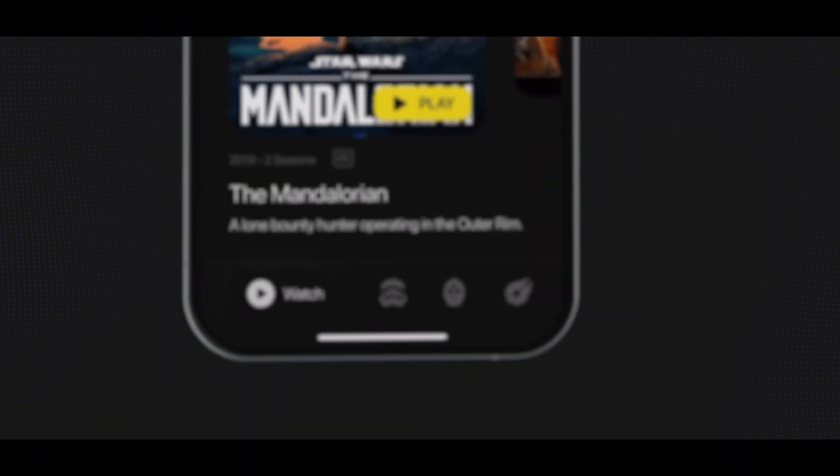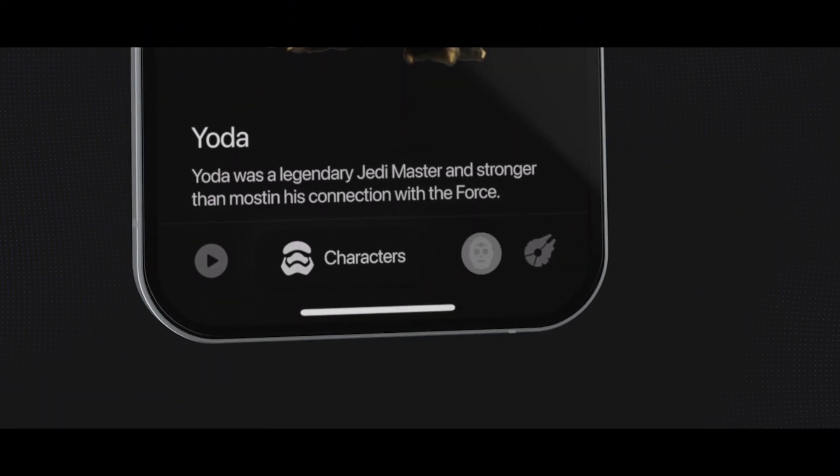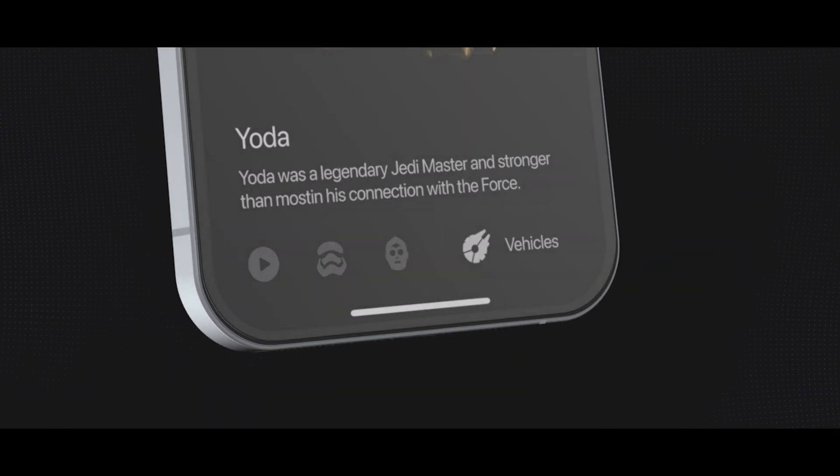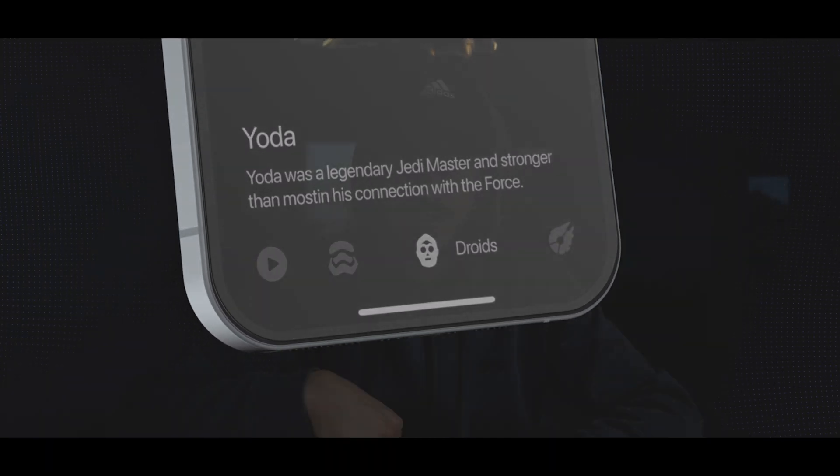A while ago I uploaded a video on how to create an epic interface using my love for Star Wars movies as an example. Many of you DM'd me asking how I created that navigation bar in the app, so I thought today would be a great opportunity to show you exactly that.